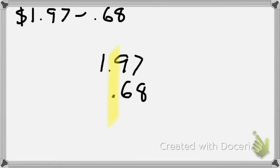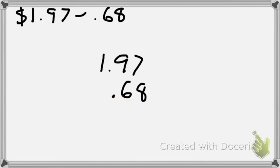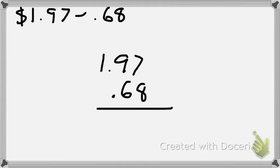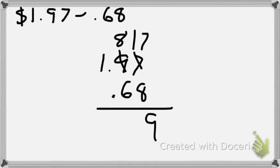$1.97 minus 68 cents. I lined up the decimals. That is very important when you are subtracting money or any time that you have decimal places. So now it's just a matter of subtracting. 7 minus 8 is... nope, just kidding. We can't do that. So I look at my next place value. I'm going to borrow from there. That 9 becomes an 8, and my 7 becomes 17. 17 minus 8 is 9.